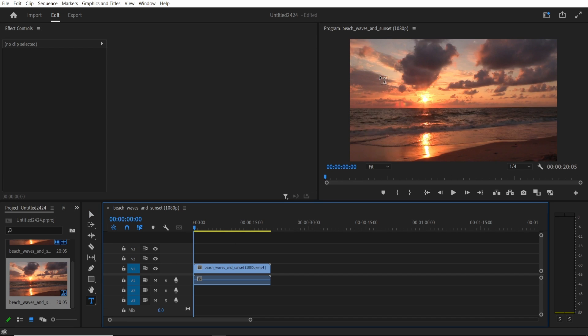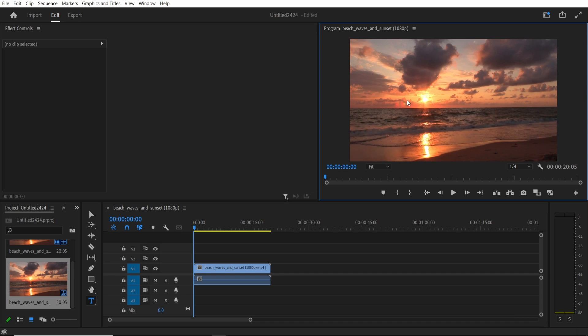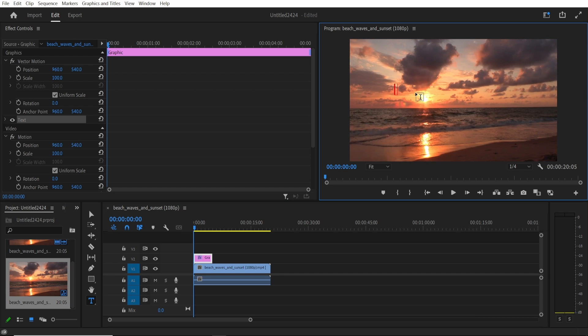Now you can click here on the video preview and you can just type in your watermark. So I'm going to type in here knowledge base.